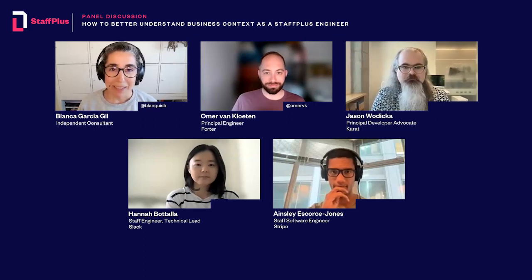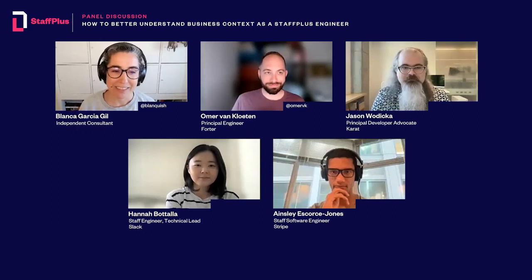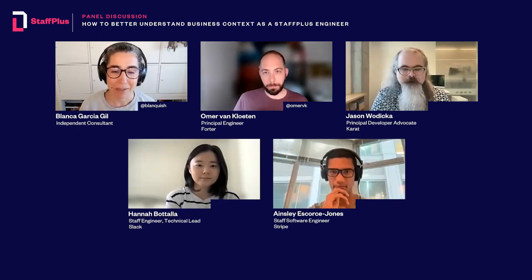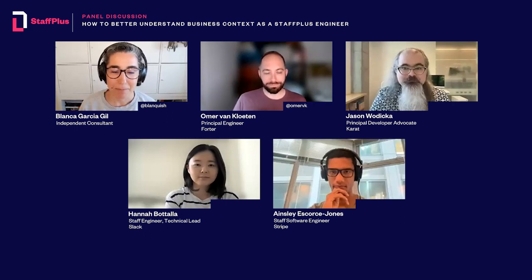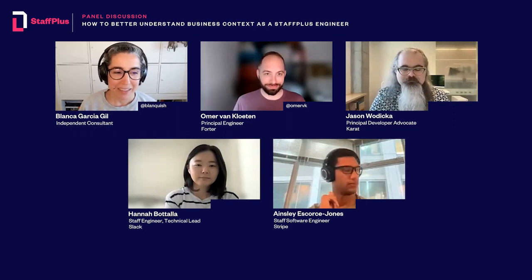My name is Blanca Garcia-Gil, and I will be your host for this discussion. I'm a former principal engineer with experience across the data stack, and I am now an independent data consultant. I'm passionate about learning, and you can find me on Twitter at Blankish.